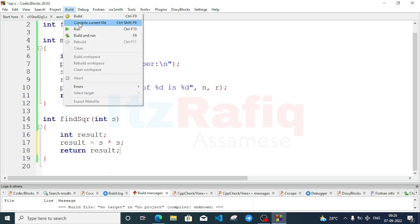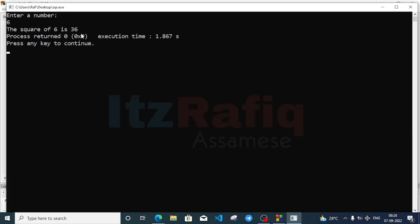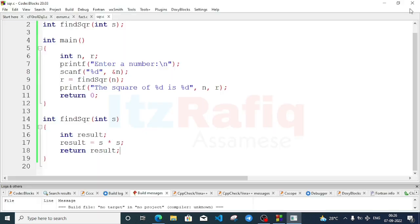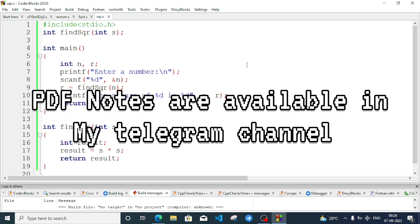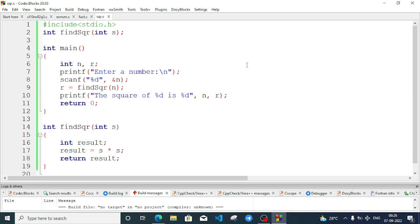Build and run again — input 6 gives 36. These are programs that might come in your practical examination. The format might vary — instead of square they might ask area or perimeter, or instead of factorial they might ask Fibonacci series or prime numbers. If you need viva questions, write in the comment section. Thank you for watching, see you in the next video!